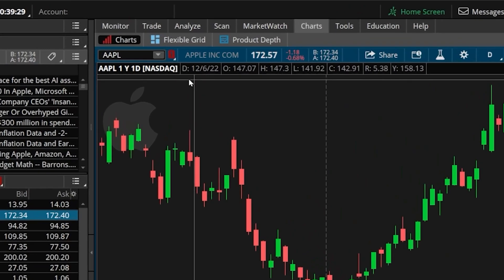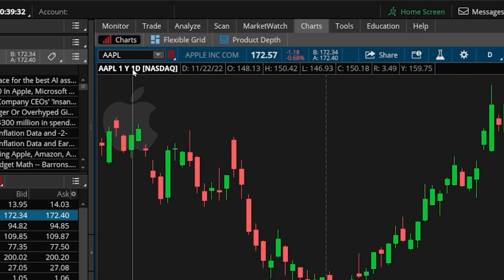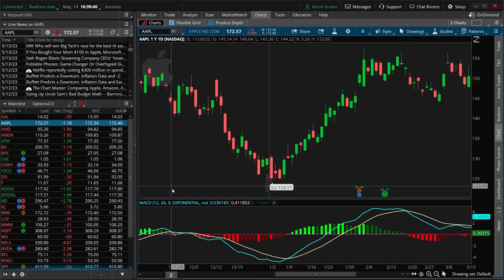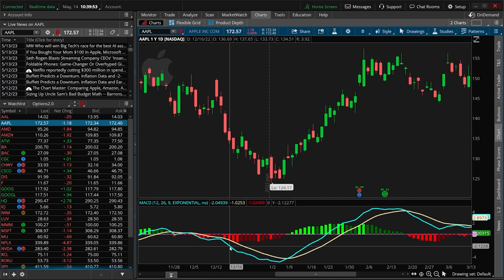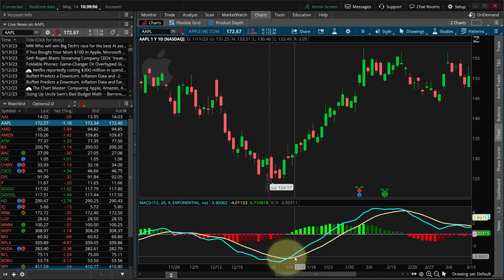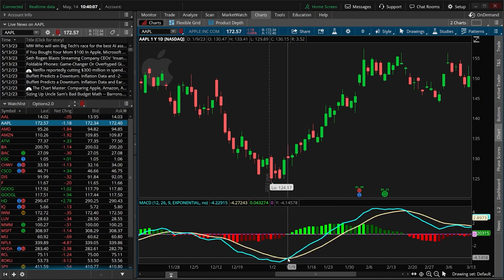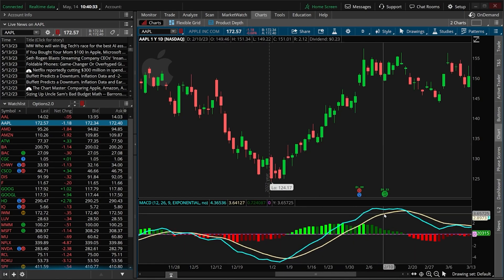Right up here at the top, you can see I've got a chart pulled up for Apple — a one-year, one-day chart. Coming right below the chart, I've got a MACD indicator, or the moving average convergence divergence. What we're going to be doing today is creating an order ticket to buy a call option only when the MACD line — this blue line right here — crosses above the gold line, which is our signal line. Looking right here, we can see an excellent example: it looks like it happened on January 9th, when this MACD crossover occurred and we would have put out an order to buy a call option.